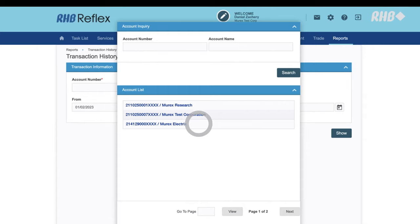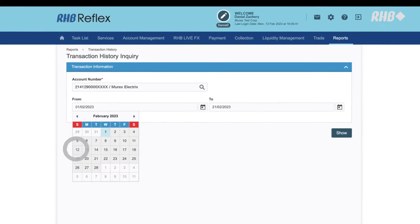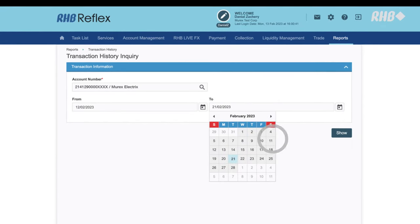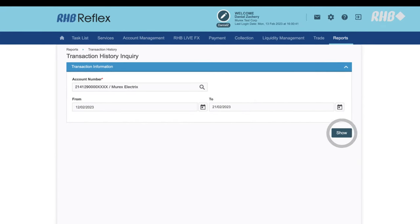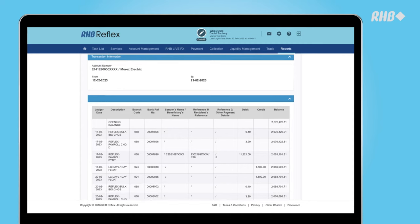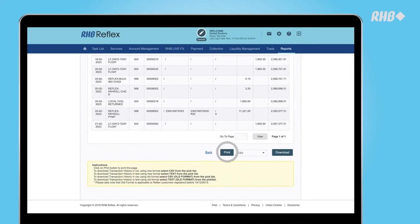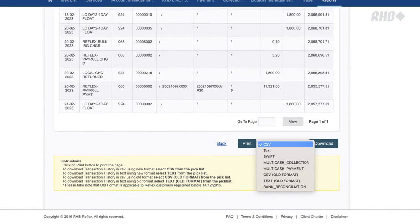Select the account and transaction date. Next, click the Show button. You will now view the transaction history. Scroll down to print or download the file.